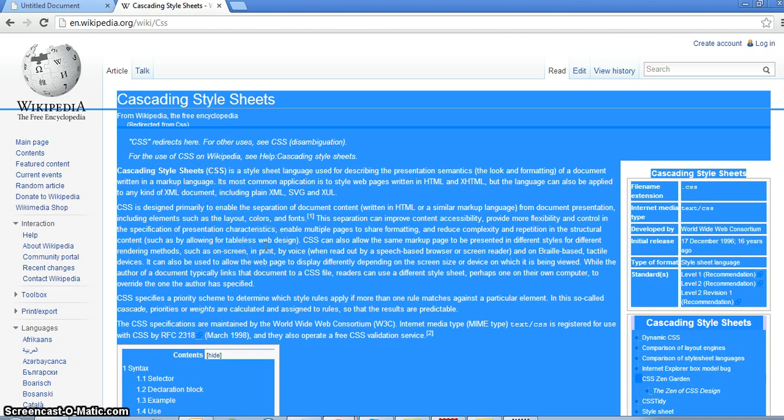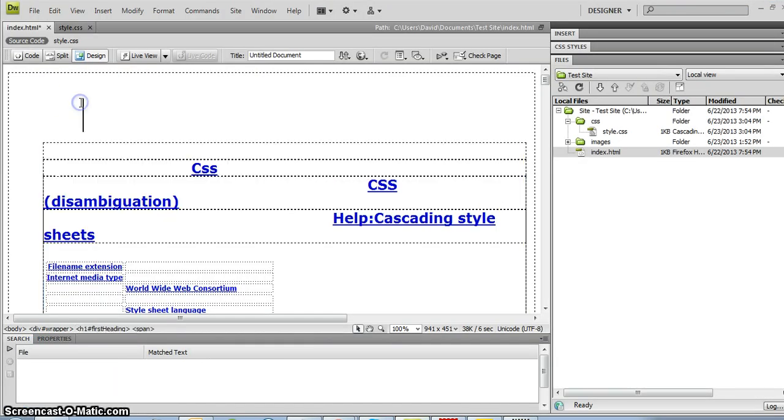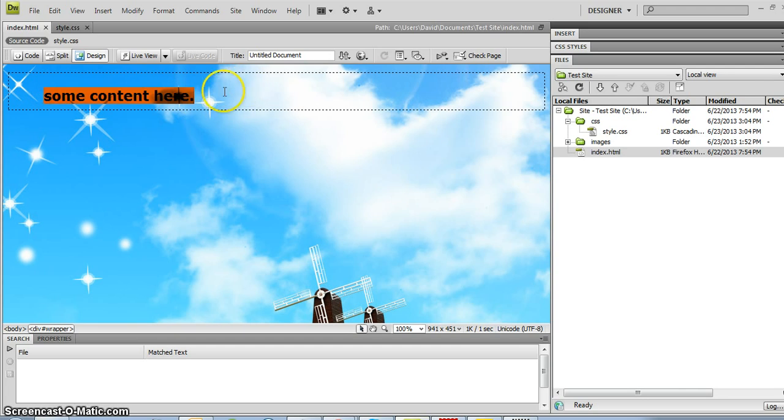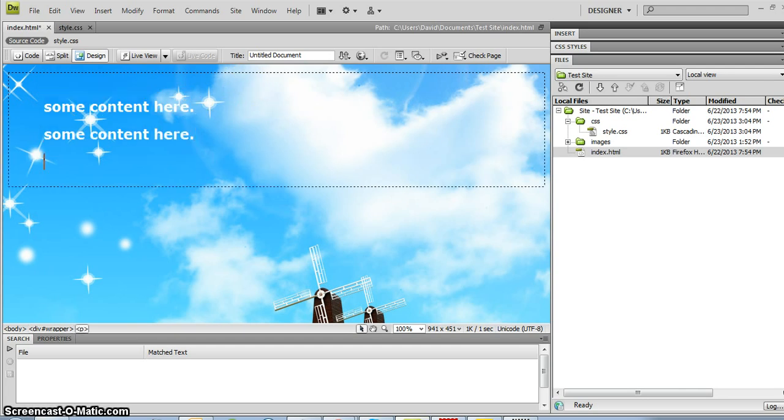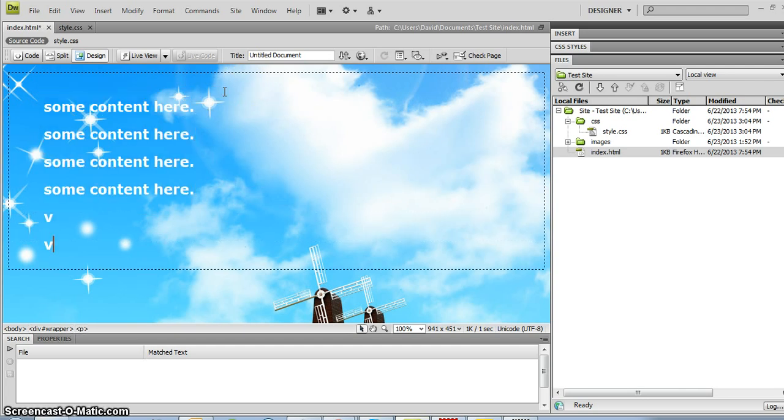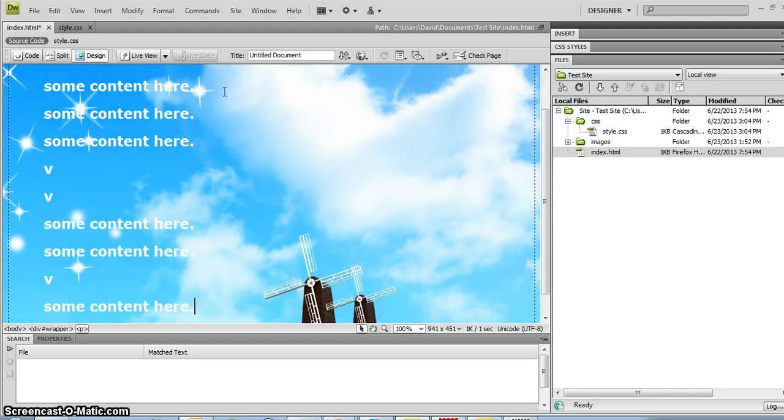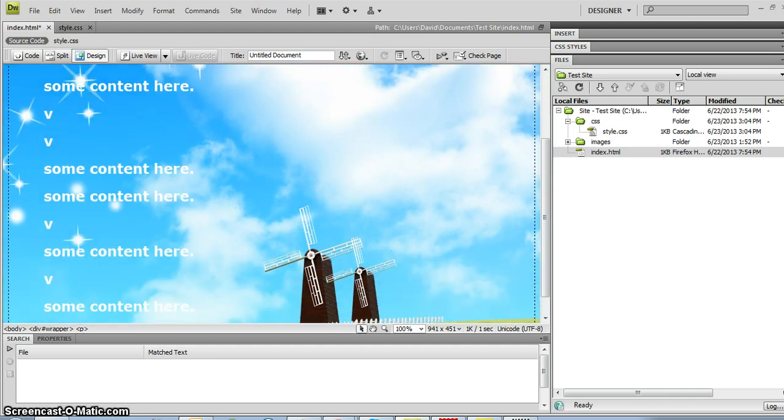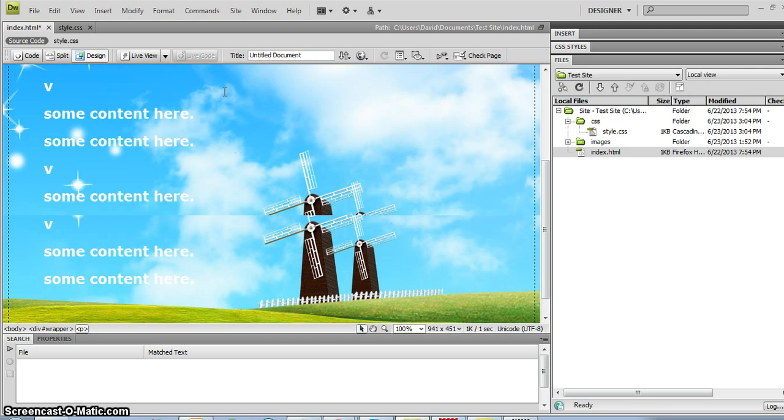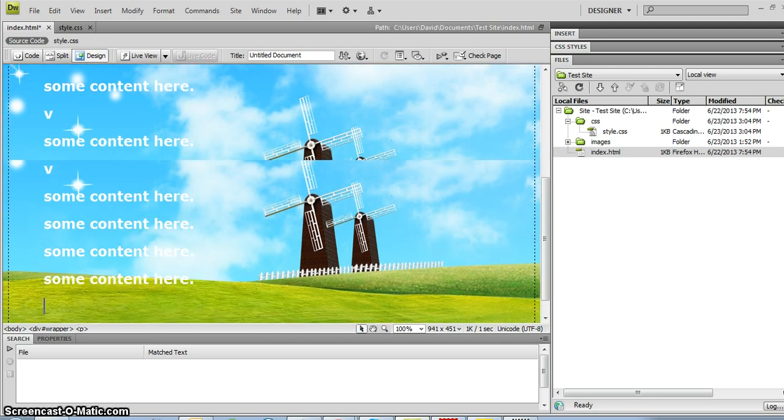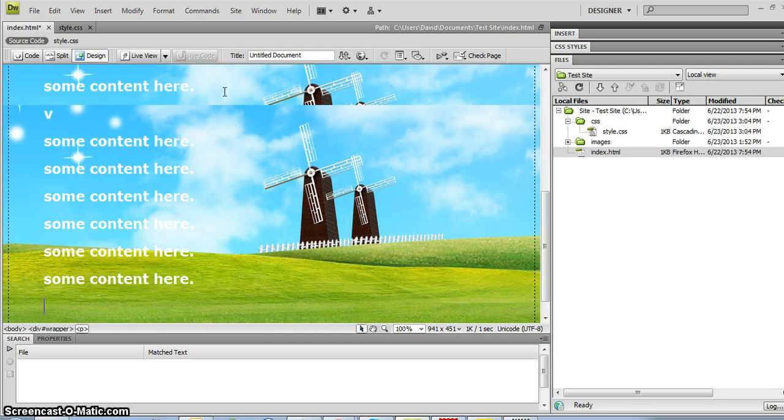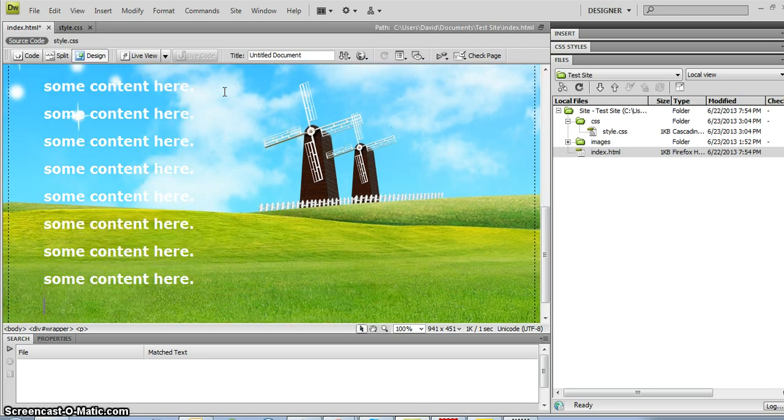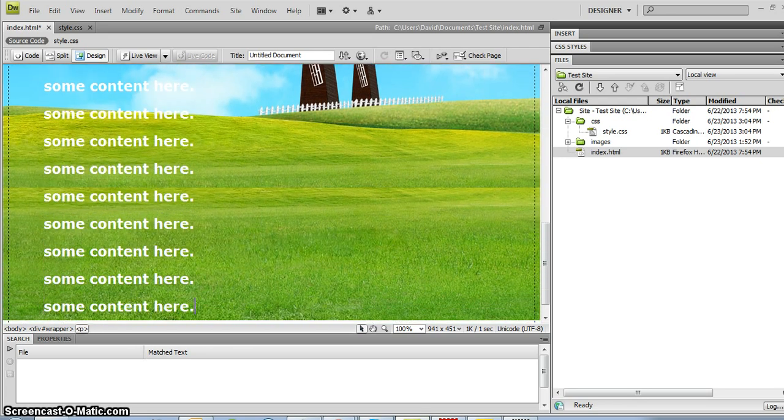When you highlight something, you can press, if you're using Windows, you can press Ctrl-C which will copy it. And then to paste it, I just press Ctrl-V. And that's what I've done here. So that's a little bit too much content. What I would do is I'm just going to copy and paste this over a few times. What I'm doing right now is I'm just trying to get enough vertical height to the page so that we can scroll down, so that you can see the fixed-page position effect.